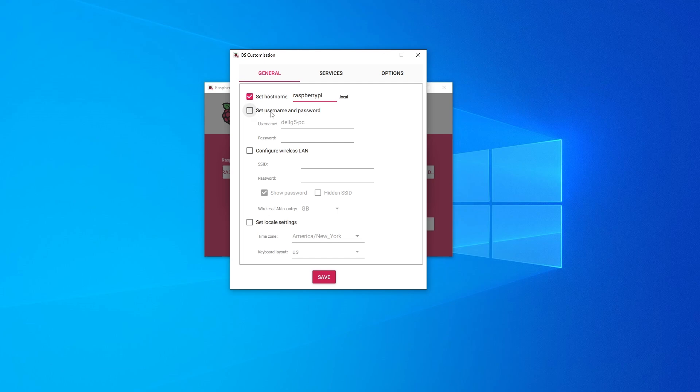And then we can set our username and password. This is going to be great because you can predefine your username and password. So I'm going to go ahead and select that right now. And then I can type in a username and a password. Okay, so I've set the username and password right over here.